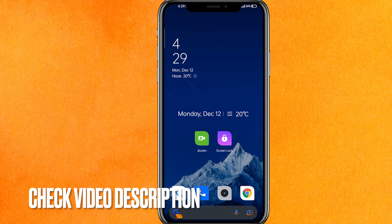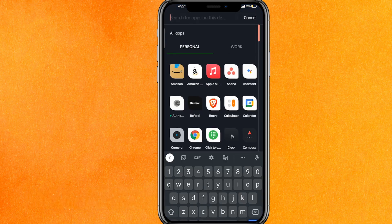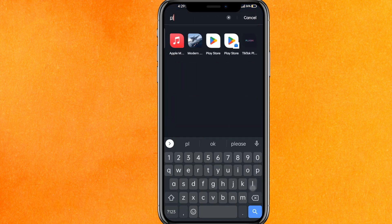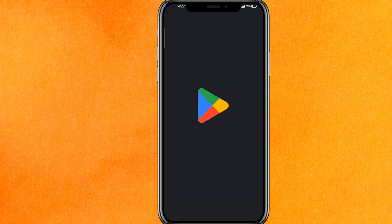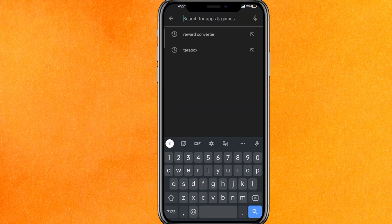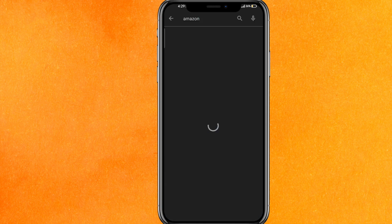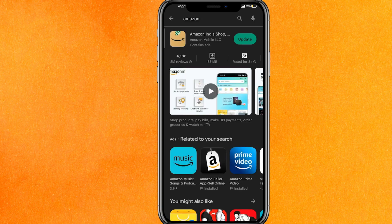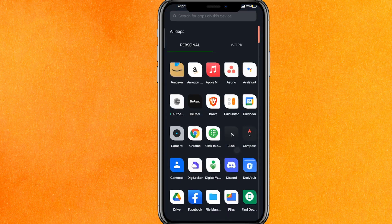The first thing we have to do is make sure that you are using an updated version of Amazon. Just go to the Play Store, type 'Amazon' in the search bar, hit enter, and update the app.